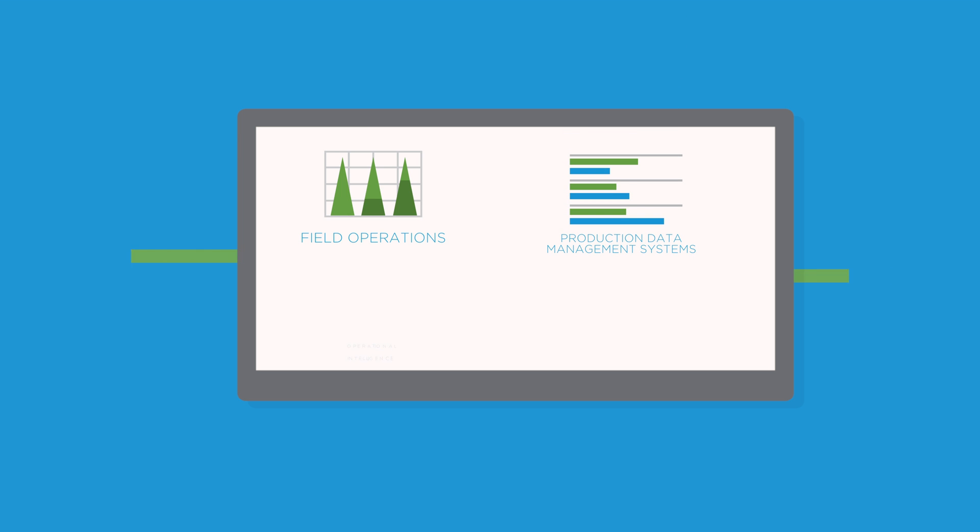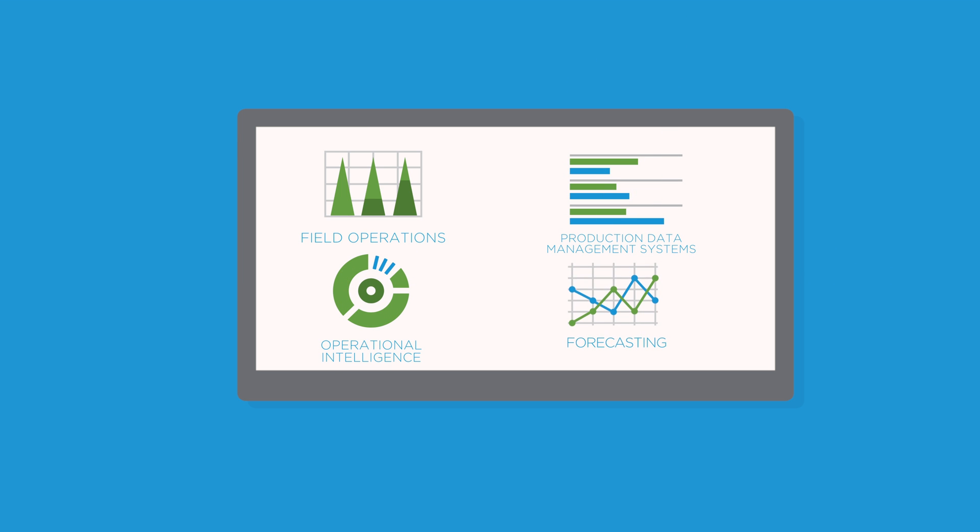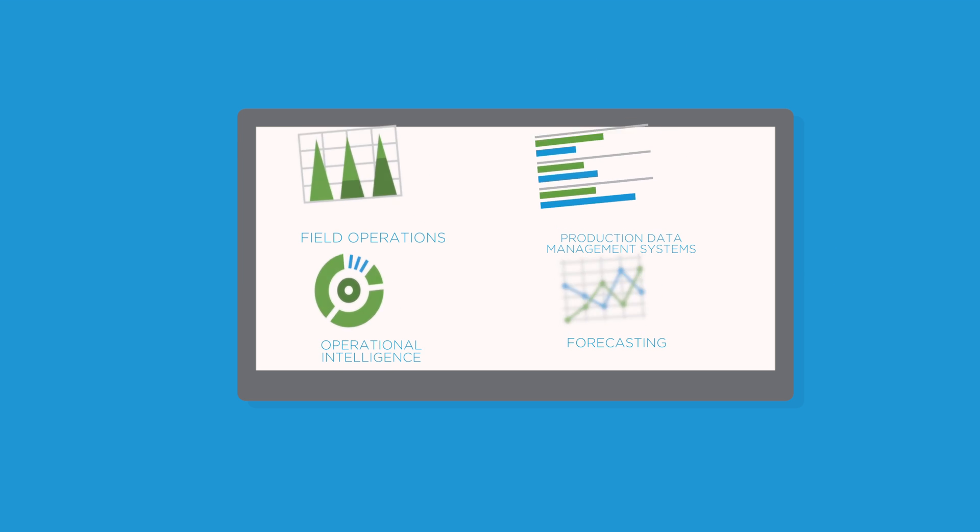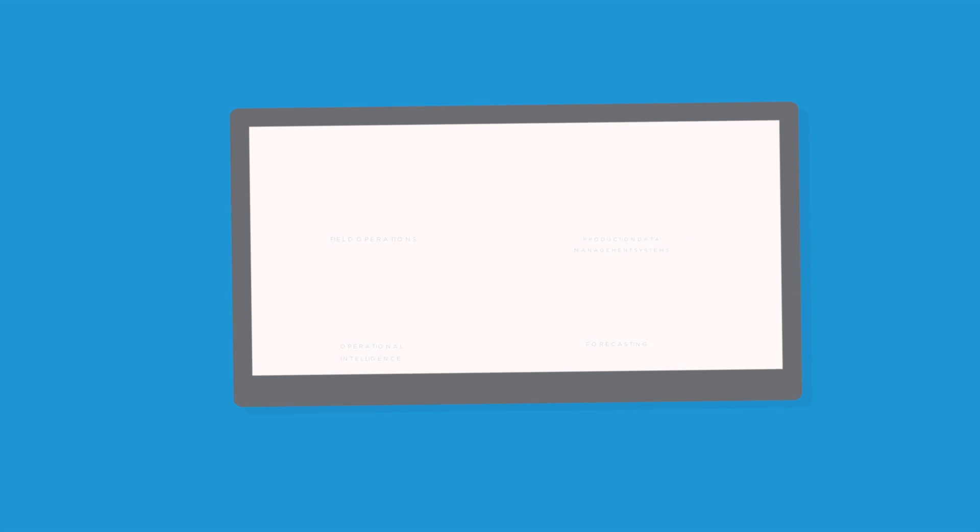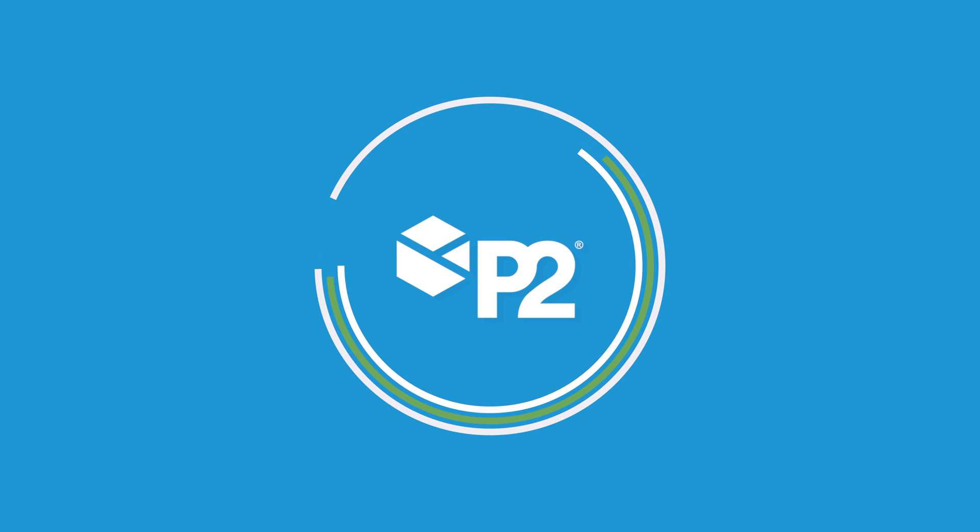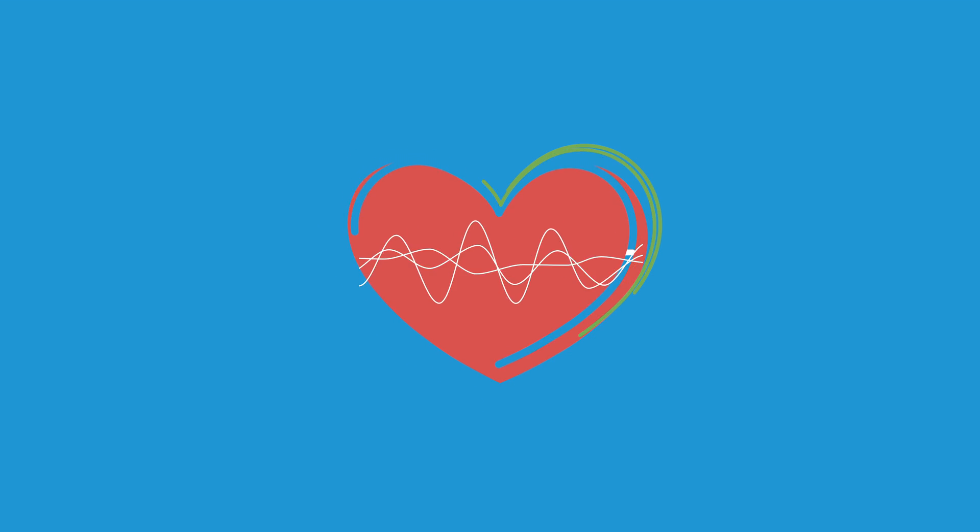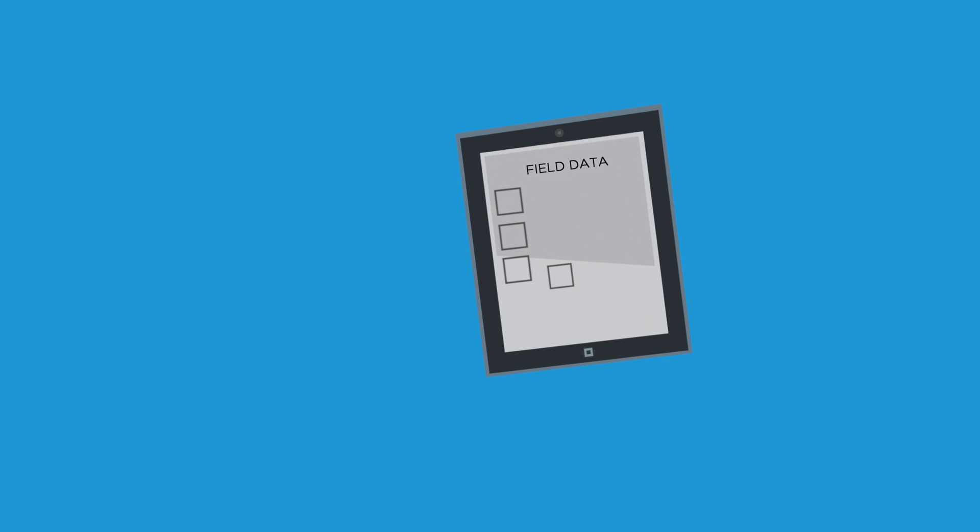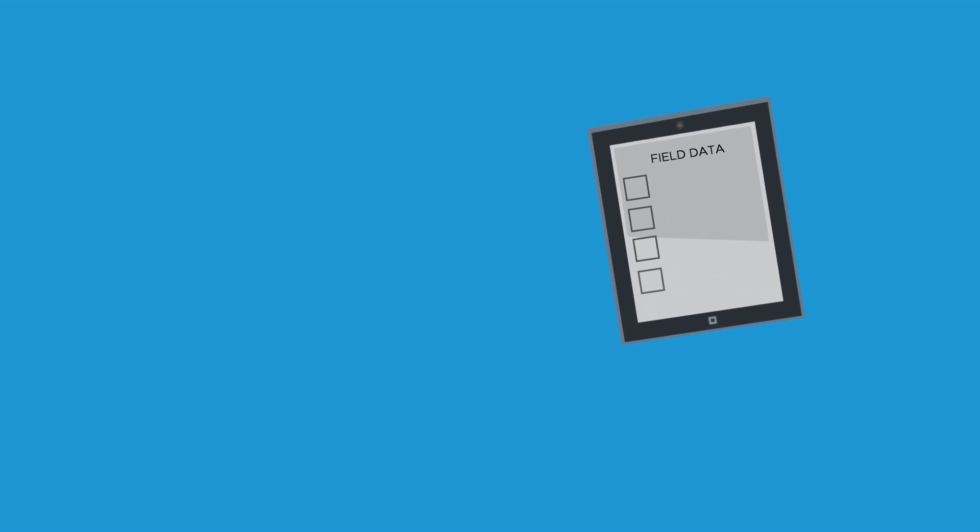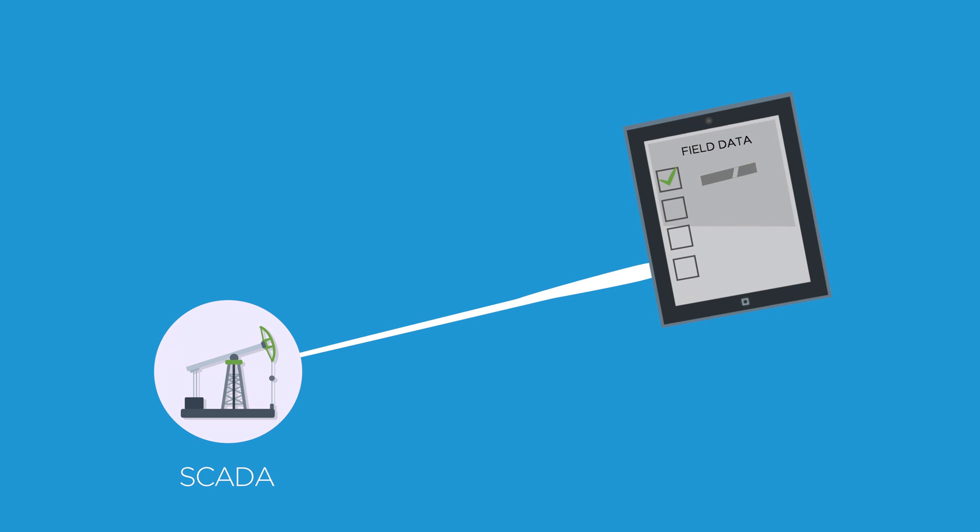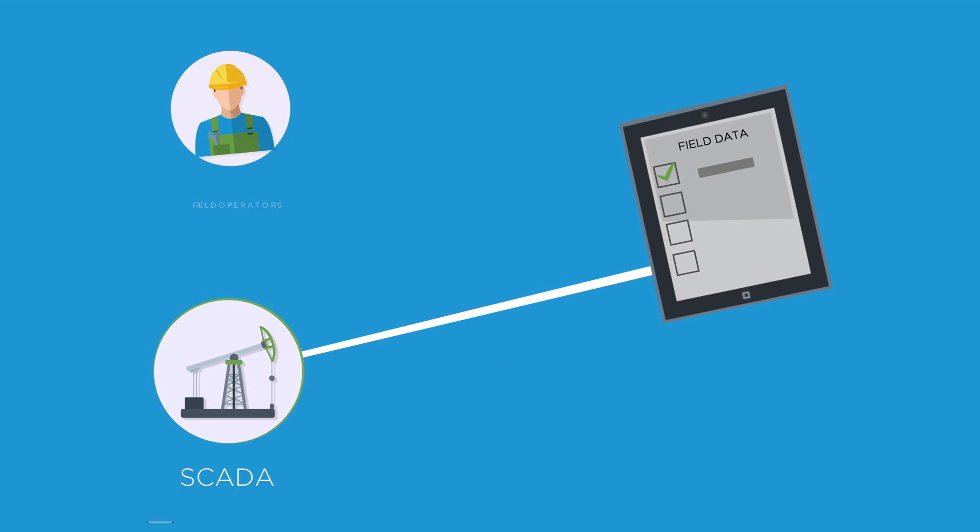Precisely what you get with P2 Energy Solutions. Having the right field operations is the lifeblood of your organization. By effectively capturing and validating all field data, whether measured electronically through SCADA or manually entered and validated by your production operators, you're able to optimize all aspects of your production operations.